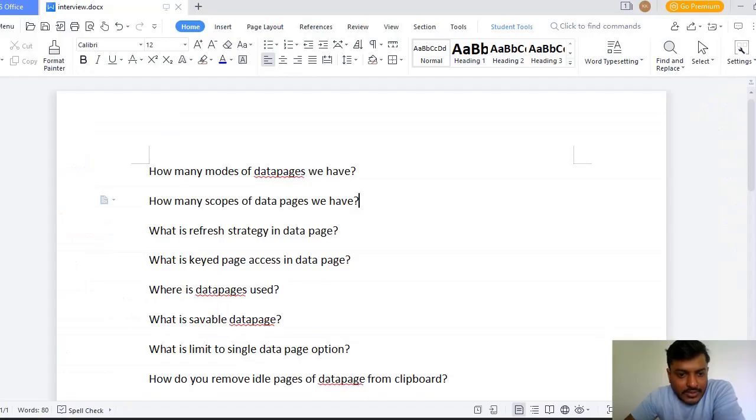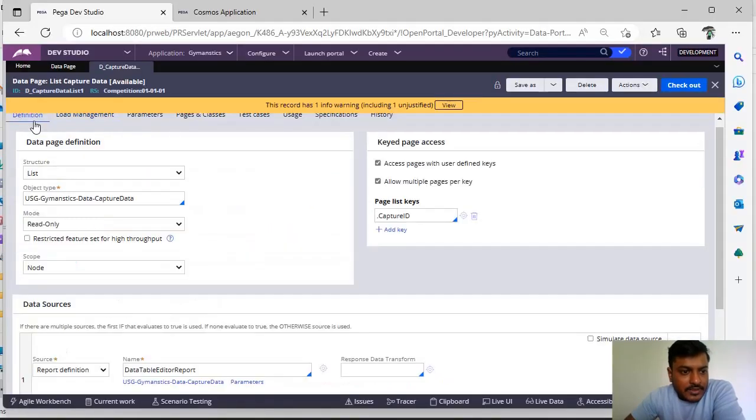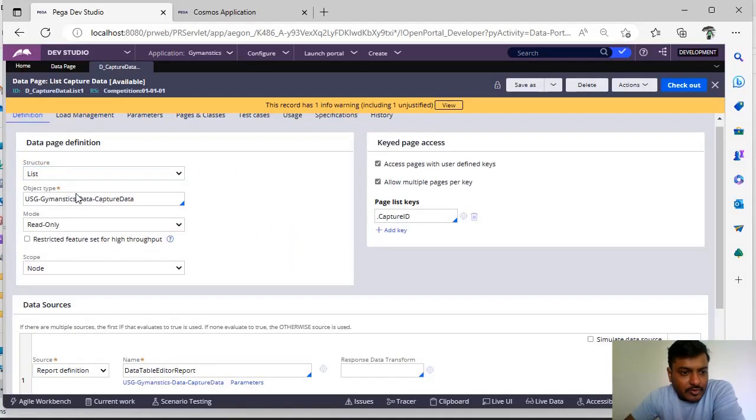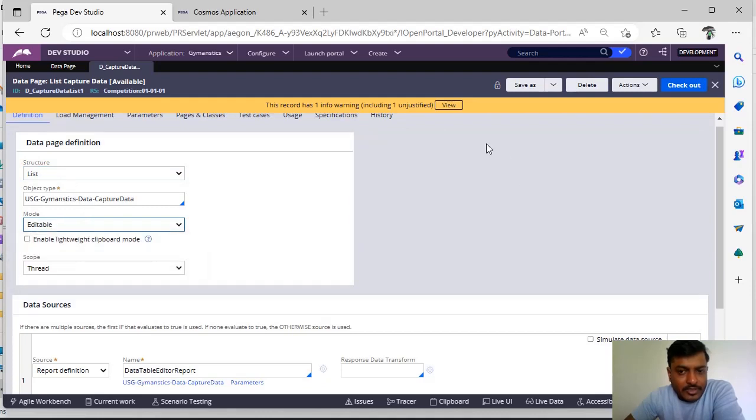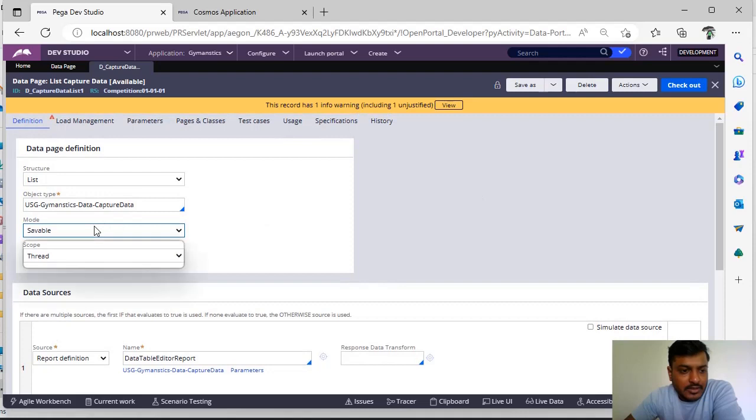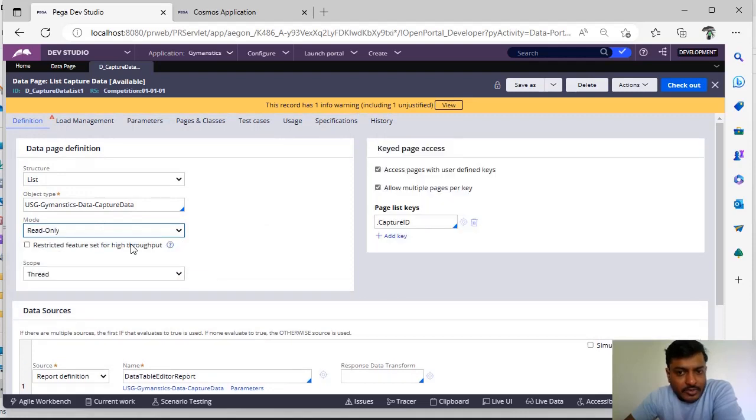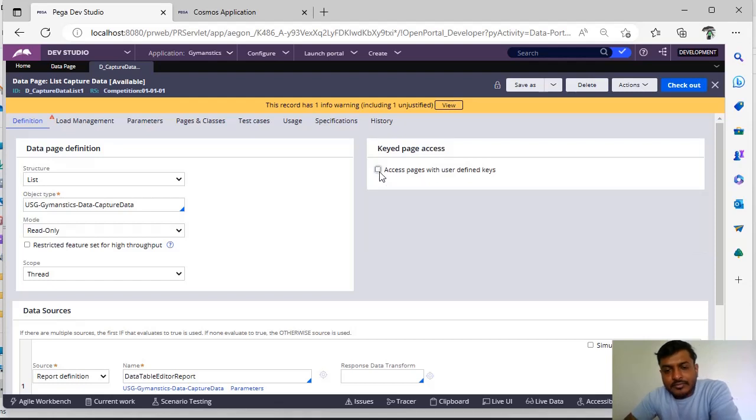Next, what is key page access in data page? In definition, if it is editable data page you can't see anything here. Or if it is saveable data page you can't see anything here. Suppose it's a read-only data page you can see here key page access. So what is this key page access?